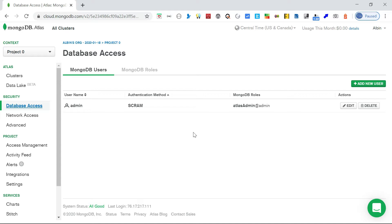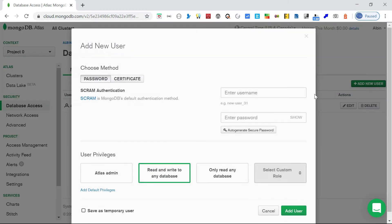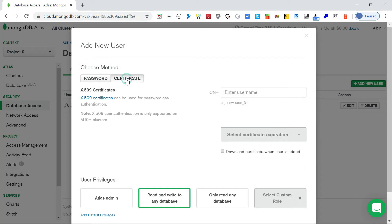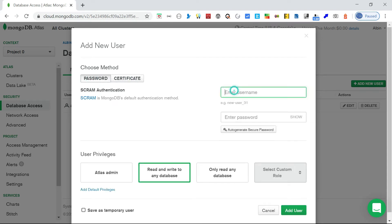The new user can be authenticated through a credential or a certificate. I'm going with the credential option - we can see the details on authentication through a certificate in another video. Here you can see the password and certificate options. I'll ignore the certificate option for now and go with the password.